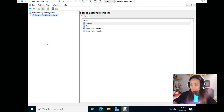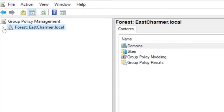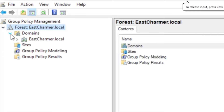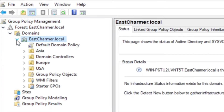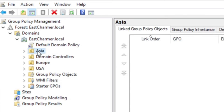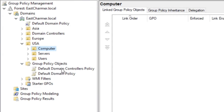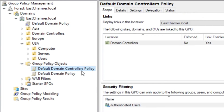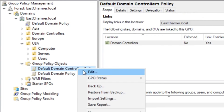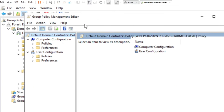Let's navigate GPMC and see what's under it. You can check your domain here under your forest, and you will see the domain you created for your Active Directory domain controller. You'll also see the OUs you created previously — like I have Asia, Europe, and USA — and that's where you can put your group policies for different OUs. I'm going to open an example domain here. There's a default policy — just right-click on it and click Edit to open the Group Policy Management Editor.